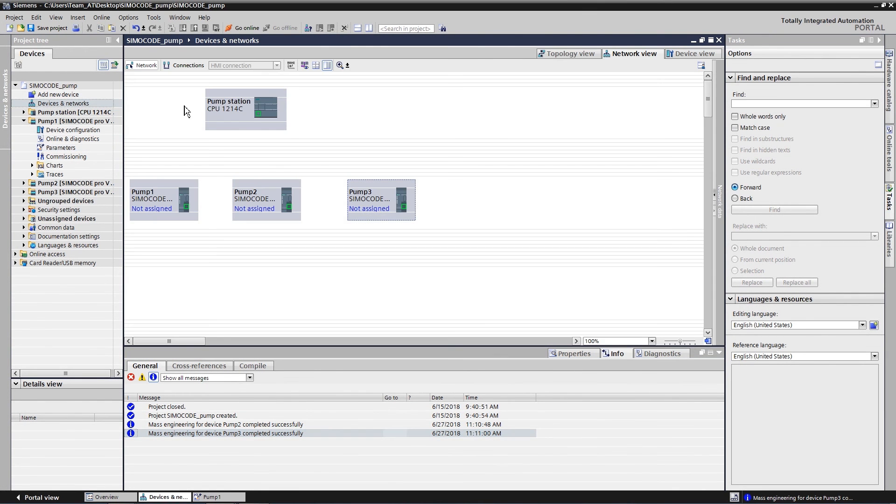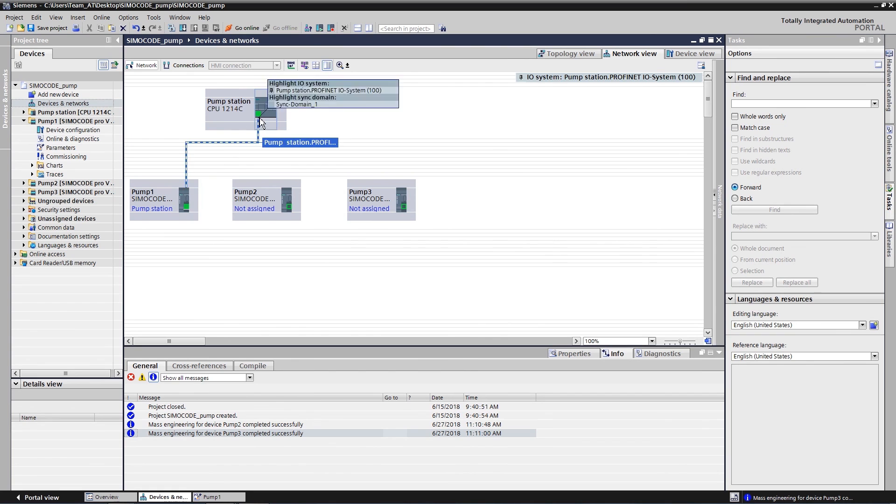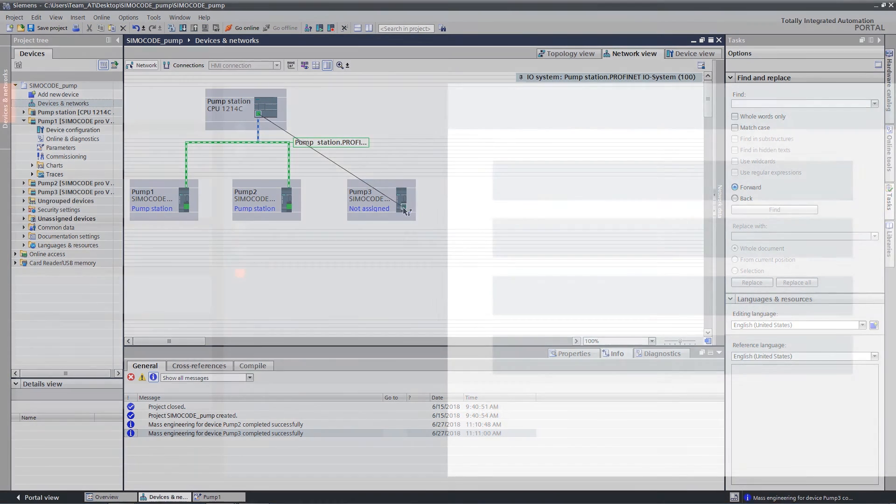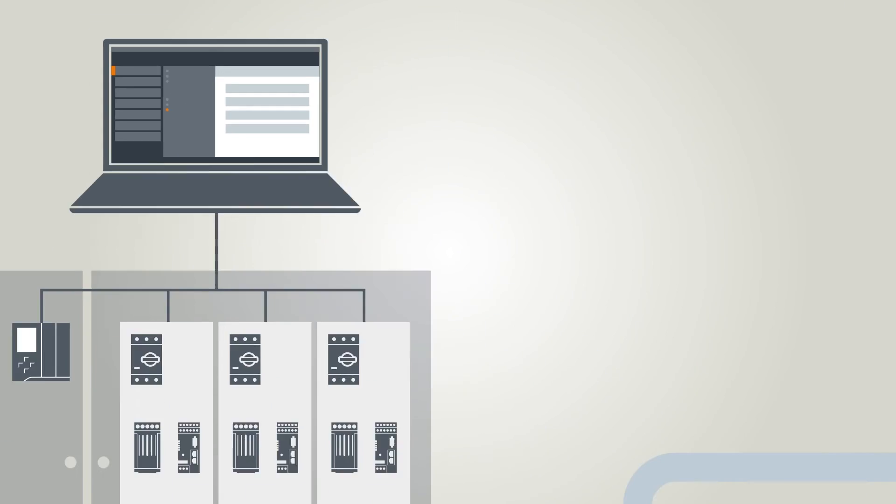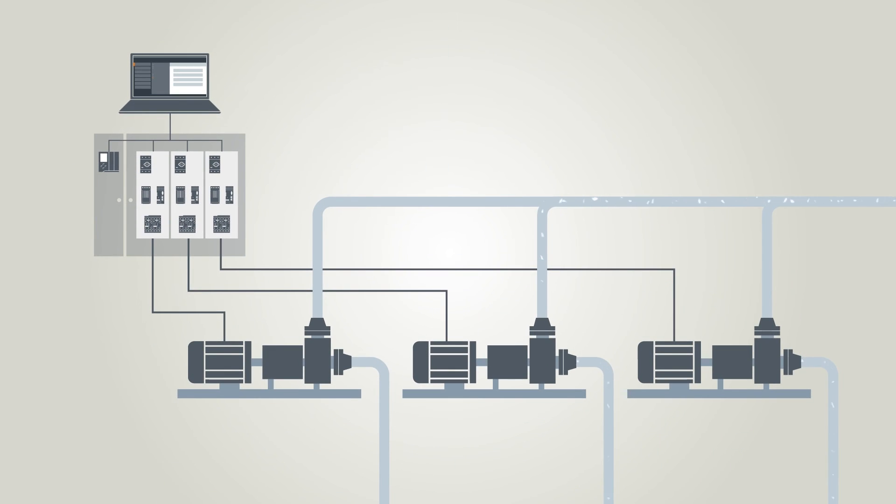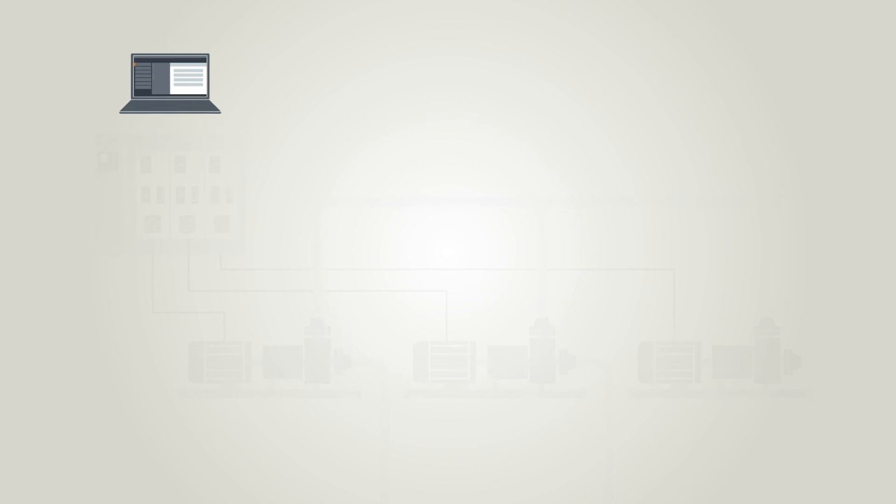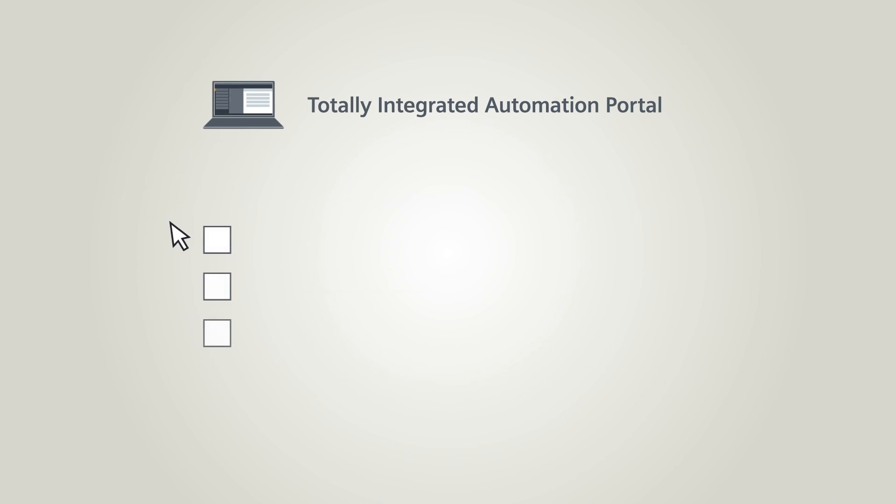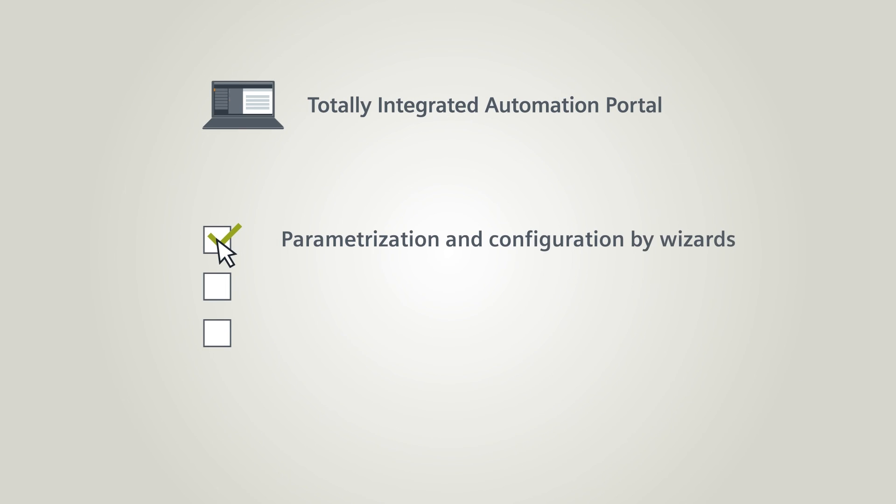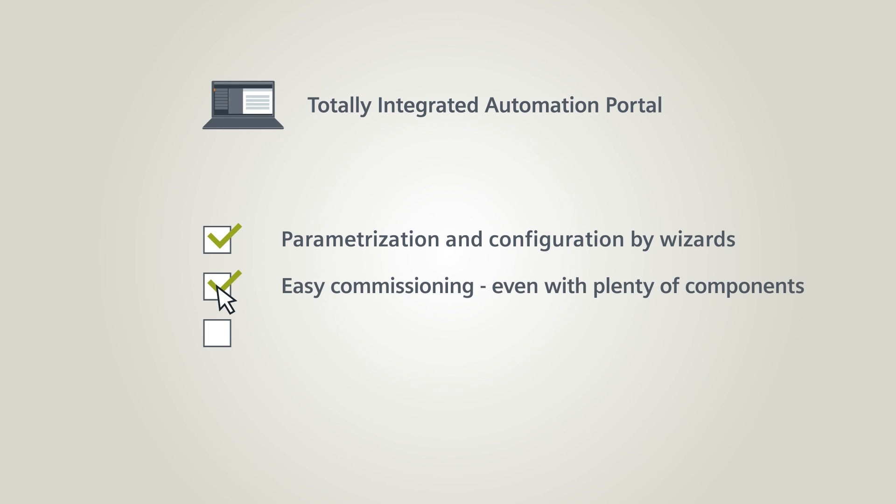Finally, establish the PROFINET connection to the S7 CPU. SimoCode ES in the TIA Portal: easy parameterization and configuration via wizards, quick commissioning even of many components, easy diagnostics.